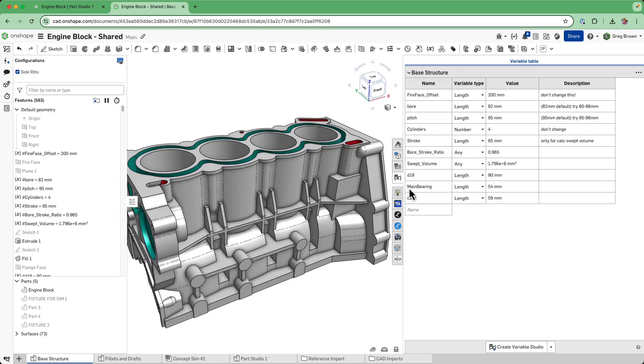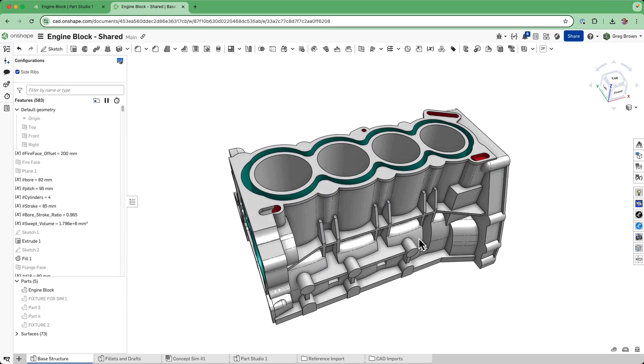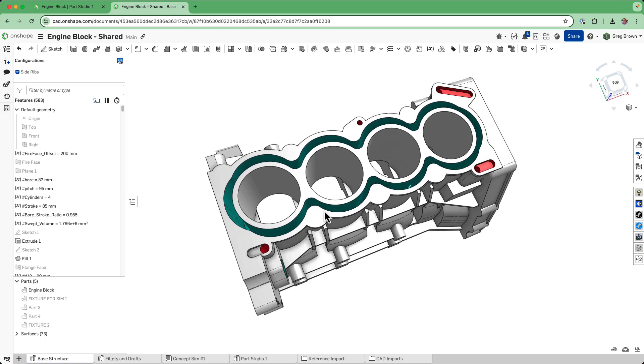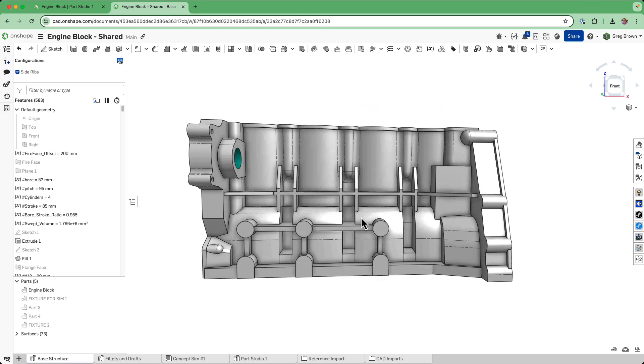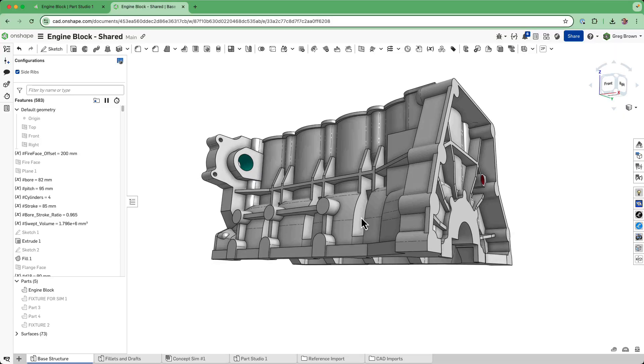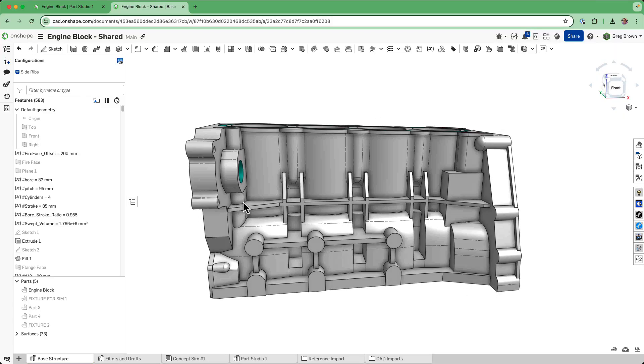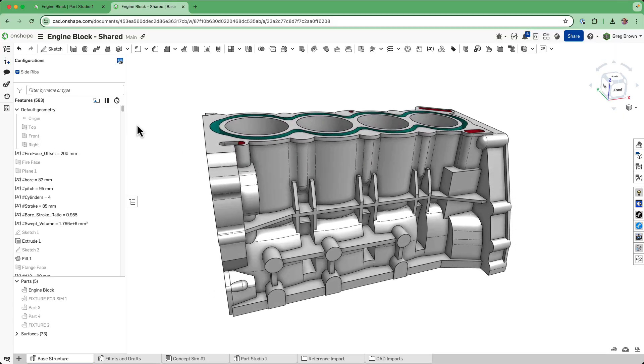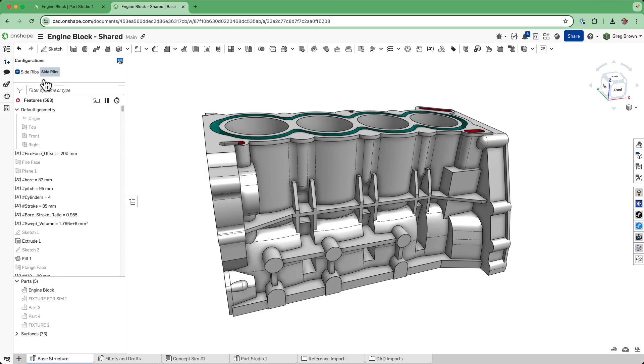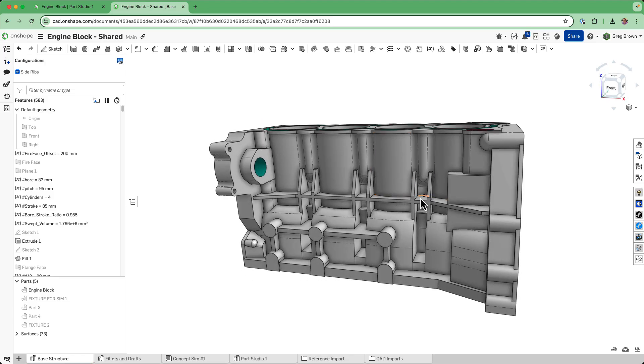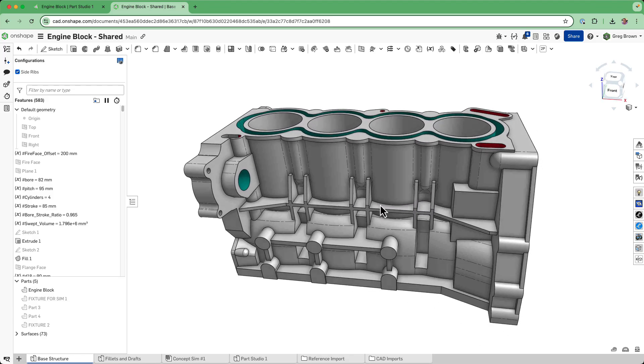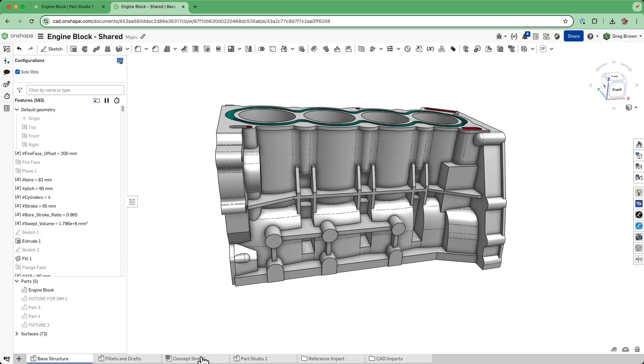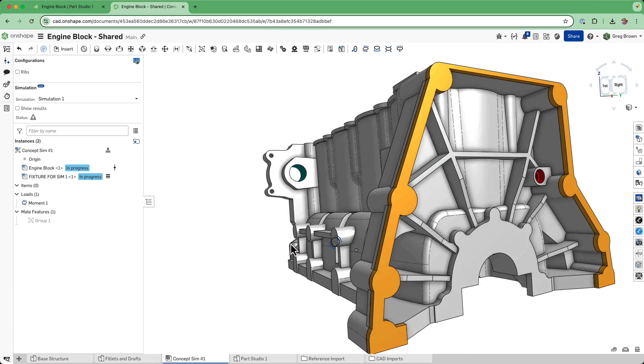These are the key variables coming down from the top-down design. You can get to this point and not worry about drafts and fillets. You can also make it quite configurable, so you can try things like ribs on and off and make configurations for different strategies of ribs - anything that really affects the architecture.